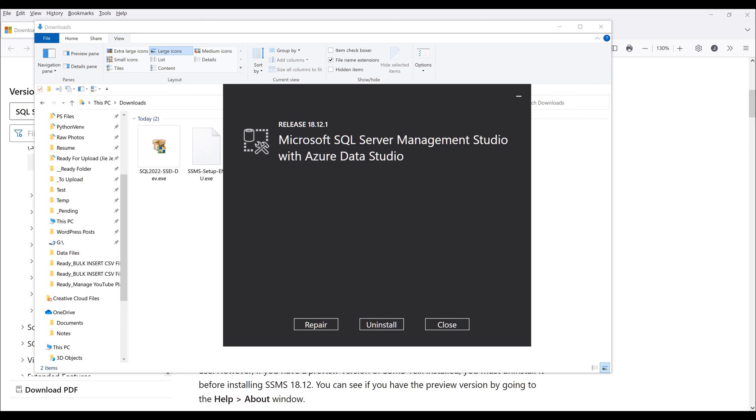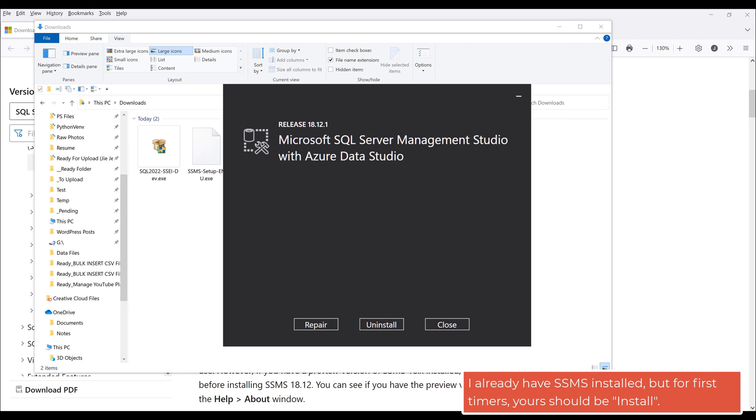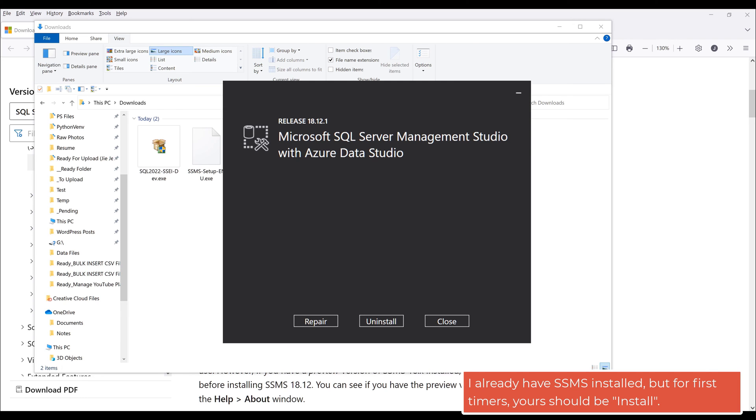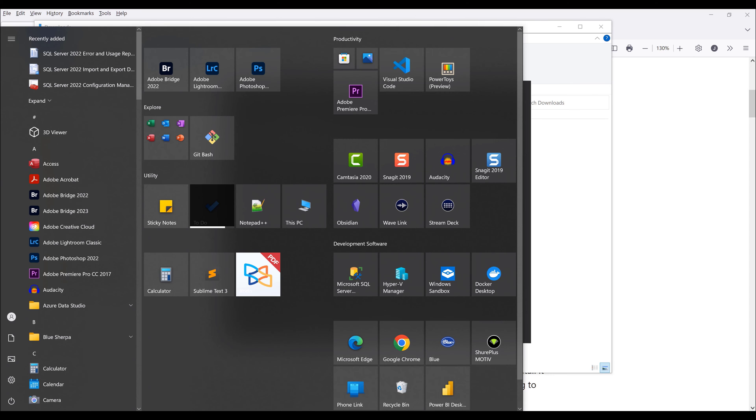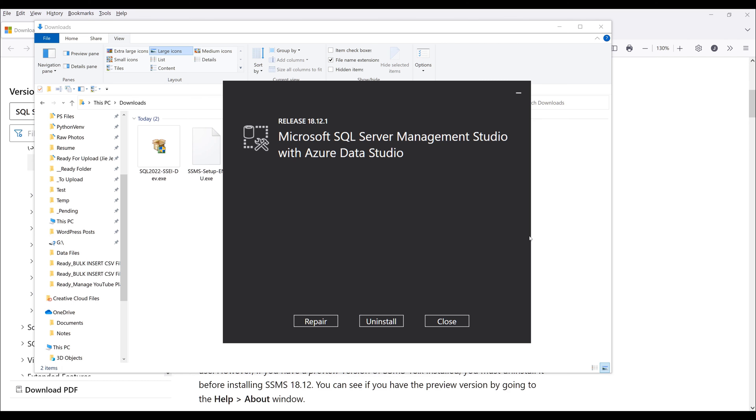When I first launch my SQL Server Management Studio installation, it's going to ask me to either do repair or install. That's because I already have SQL Server Management Studio installed on my PC.